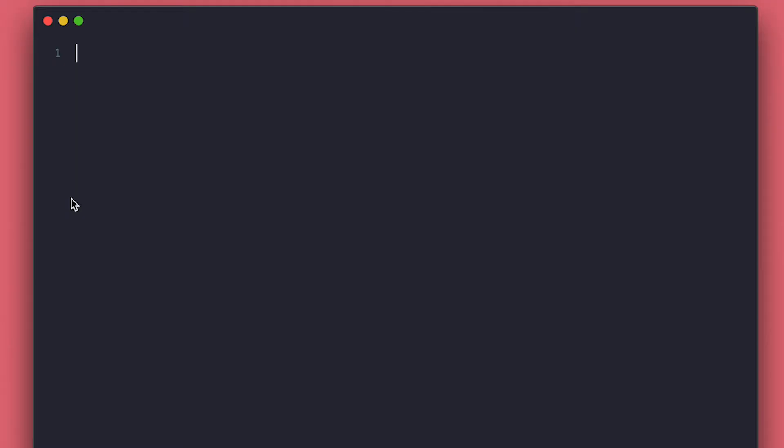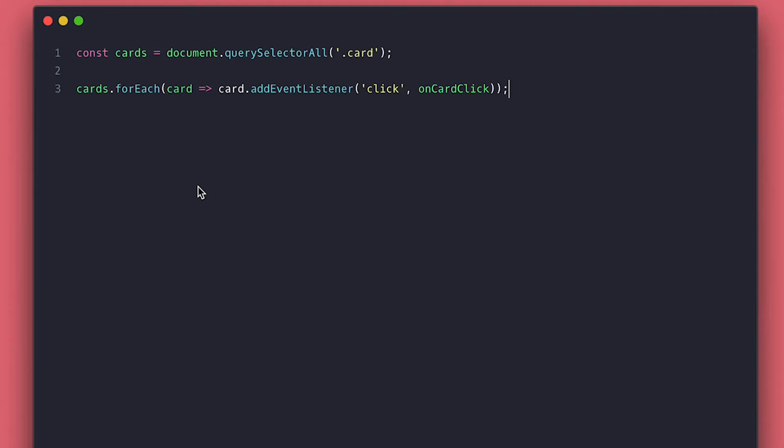So first, I grab all the cards and iterate through them and add a click event, passing a function I will be creating in a second.